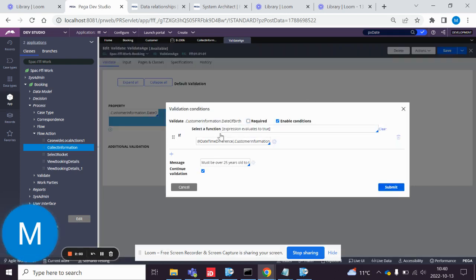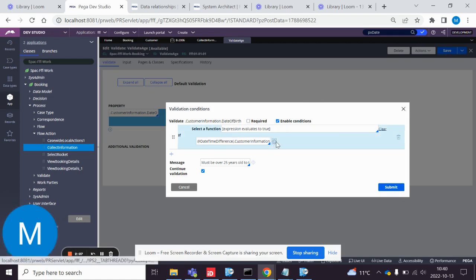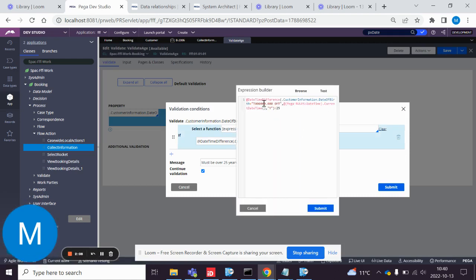You click Edit. Expression evaluates to true. You add that and then you add an expression.